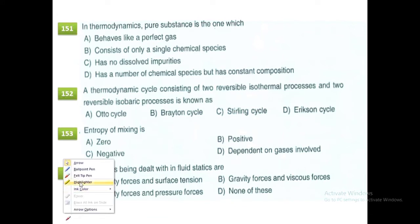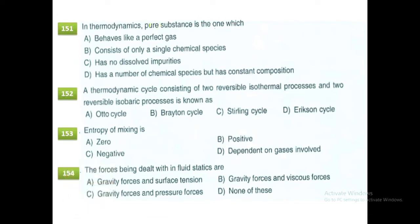In thermodynamics, a pure substance is the one which consists of only a single chemical species. A thermodynamic cycle consisting of two reversible isothermal processes and two reversible isobaric processes is a thermodynamic cycle.